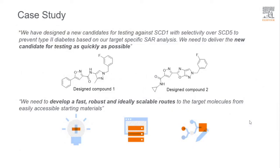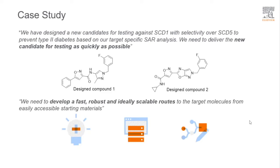We have designed new candidates for testing against SCD1 with selectivity over SCD5 which will help prevent type 2 diabetes based on our target specific SCR analysis. We need to deliver these new candidates for testing as quickly as possible. The two new designs are in front of you captured on the slides.